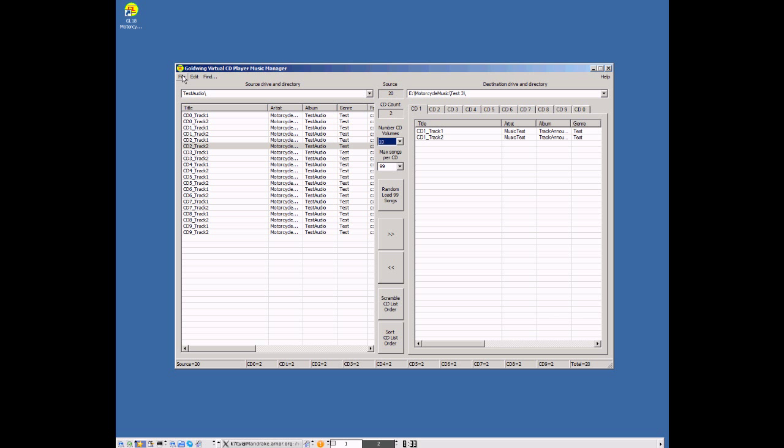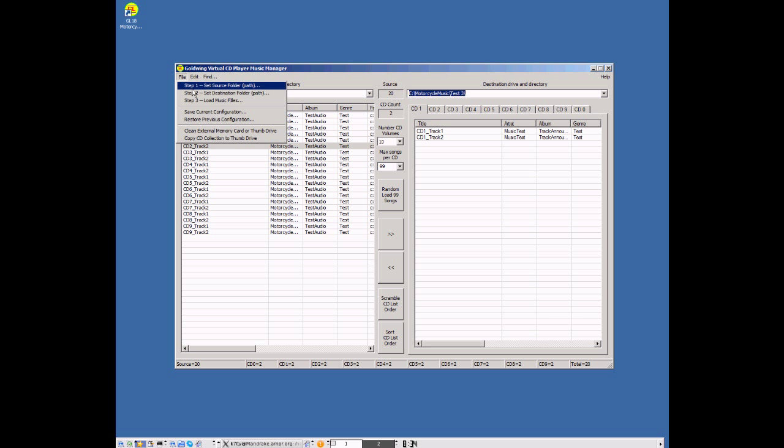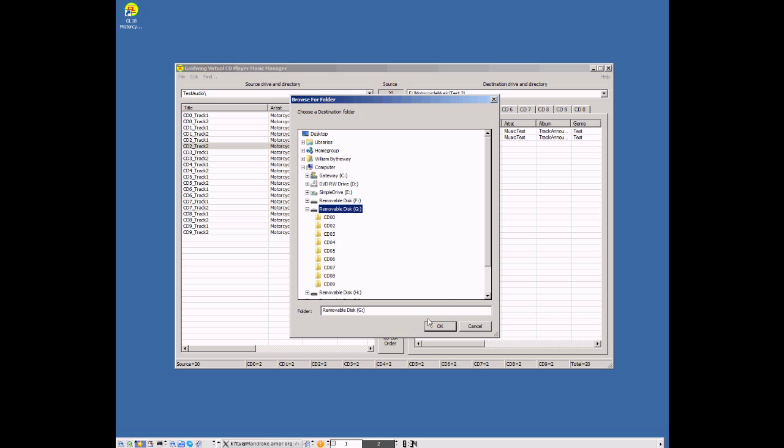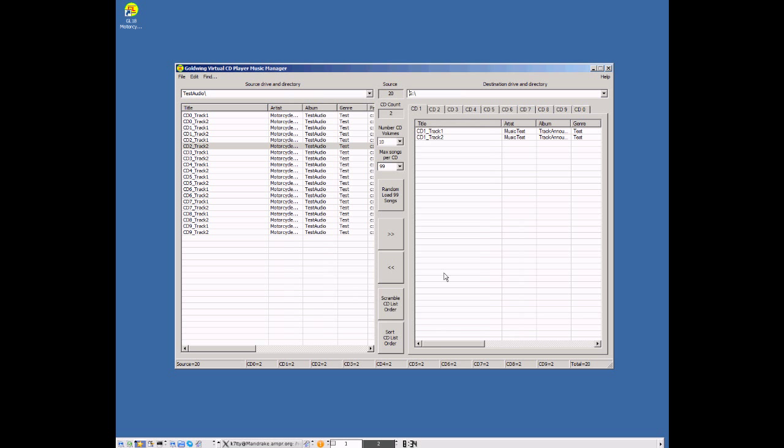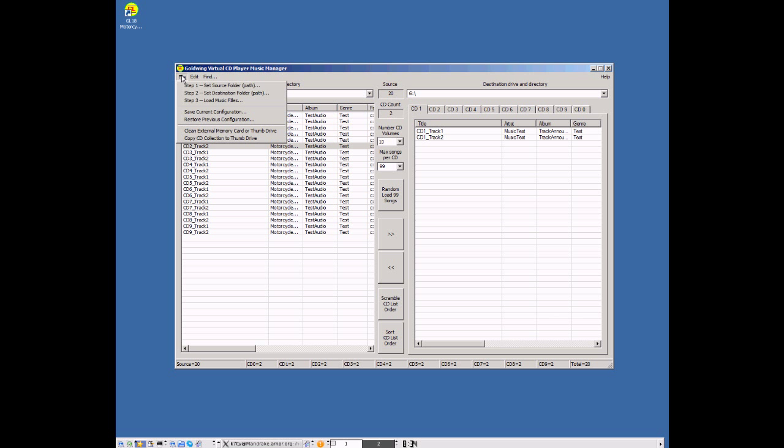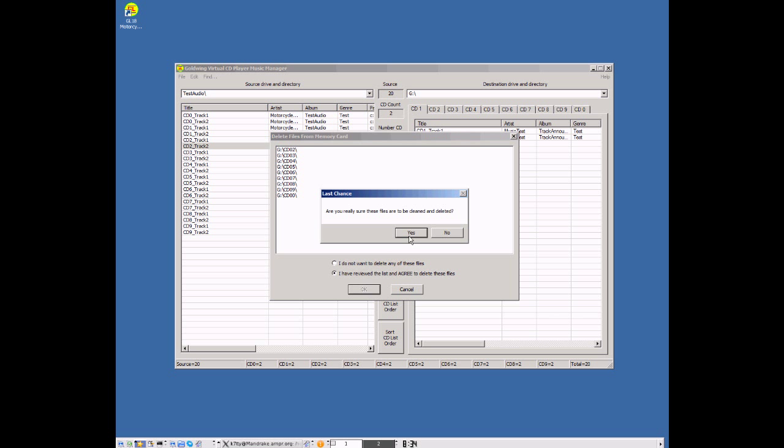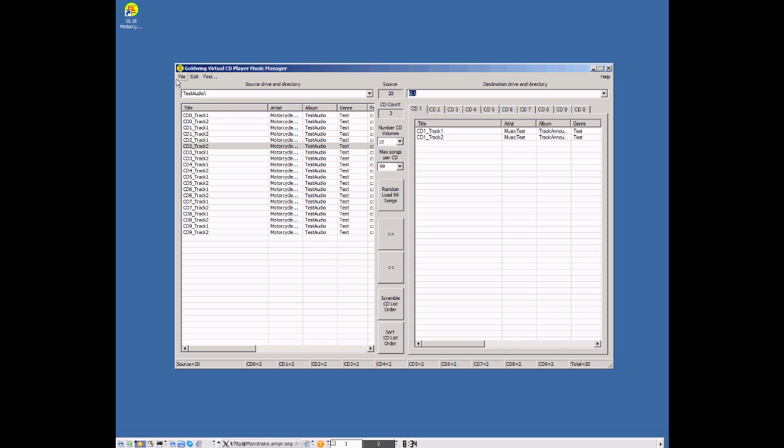So the other thing we have to do is we have to tell it the destination drive. On my computer, I already determined that the destination drive is my G drive, so I'll go ahead and set that at this time using the menu options. And I saw there that the G drive already had some files on there, so I want to clean the G drive. I've reviewed the files. I'm going to say OK. So now we've cleaned the G drive.